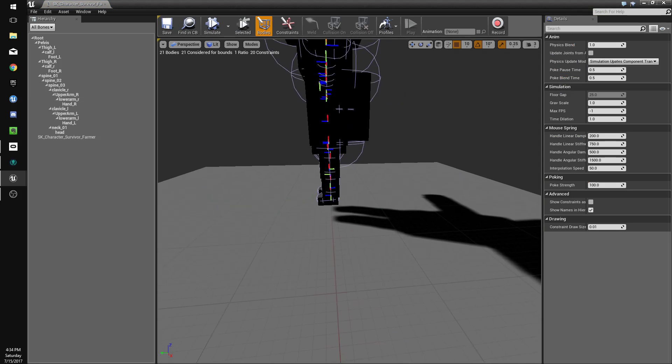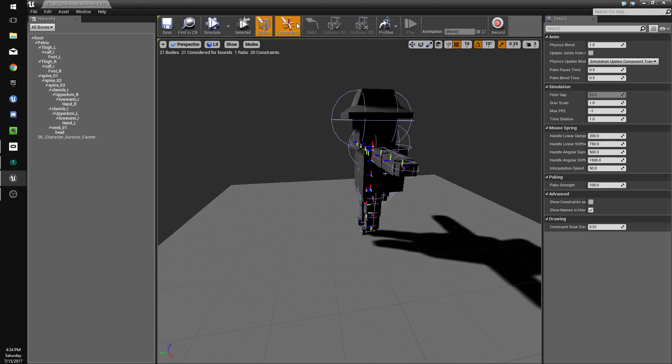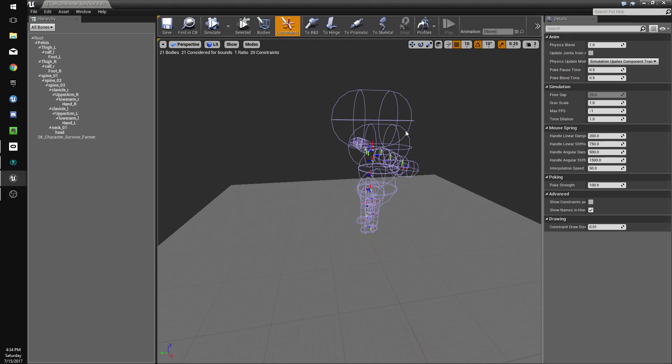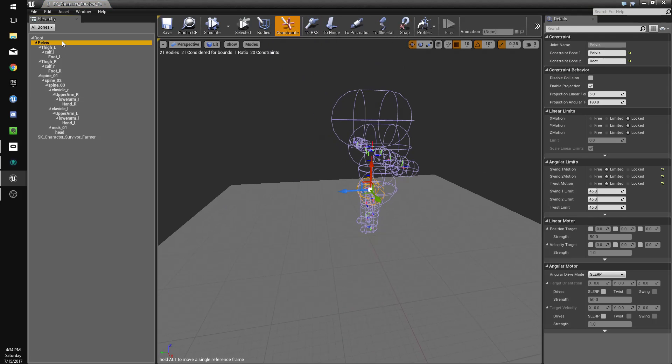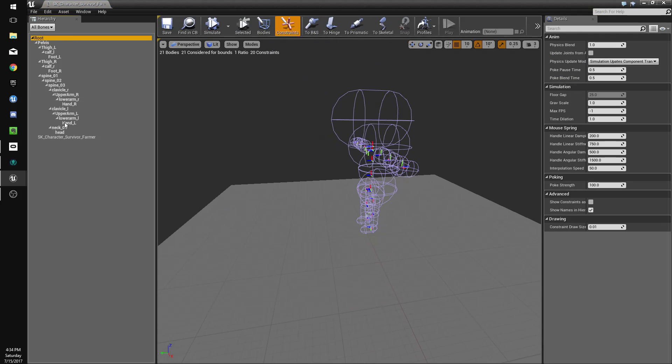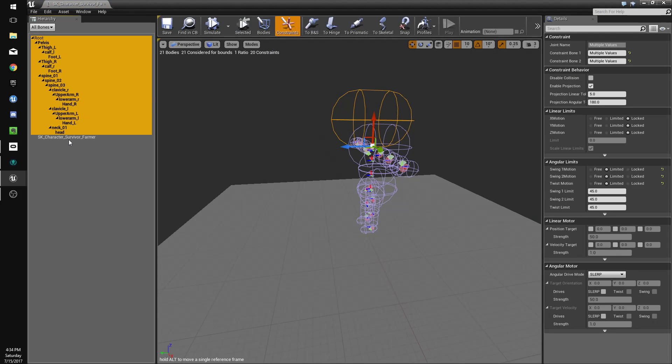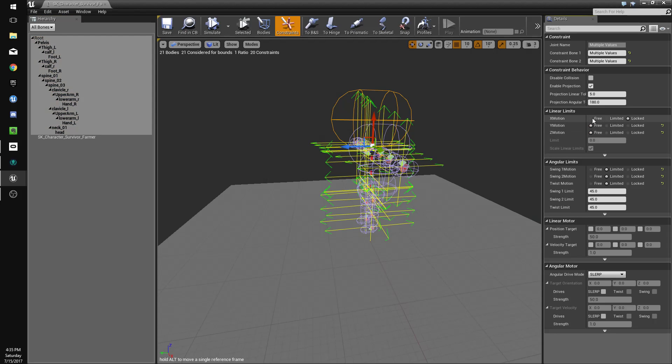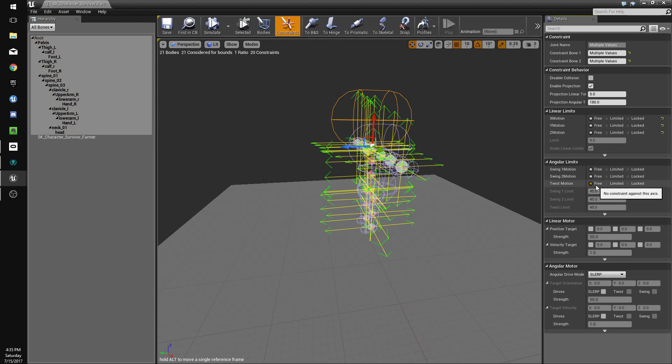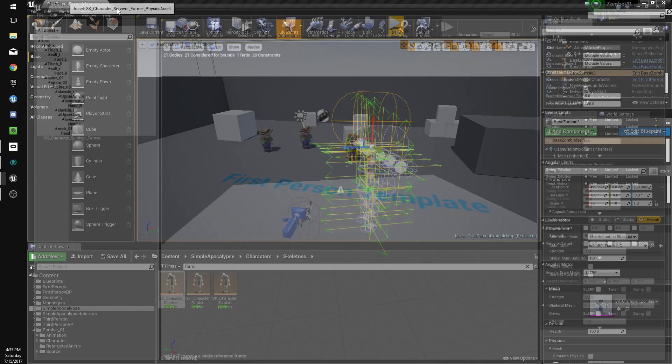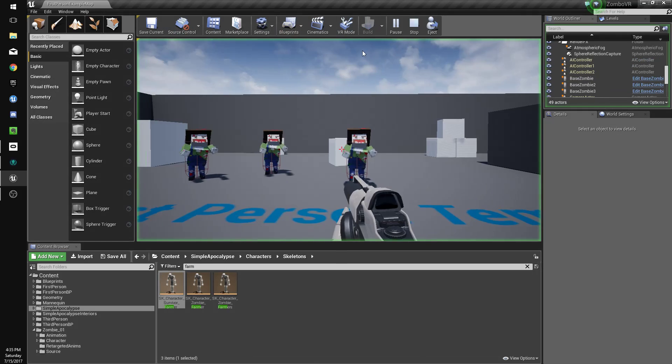And we're going to change the constraints for everything. We're going to change all the limits to free, free. And I believe this will make him gib.